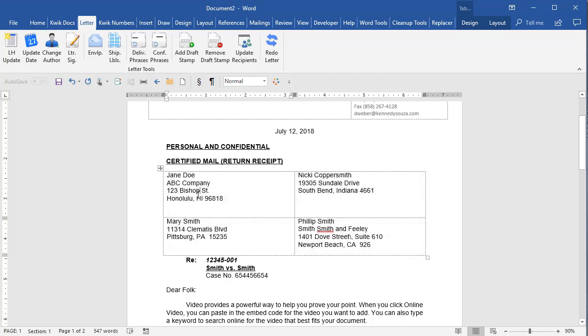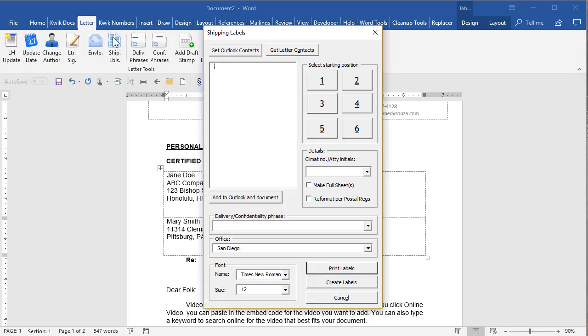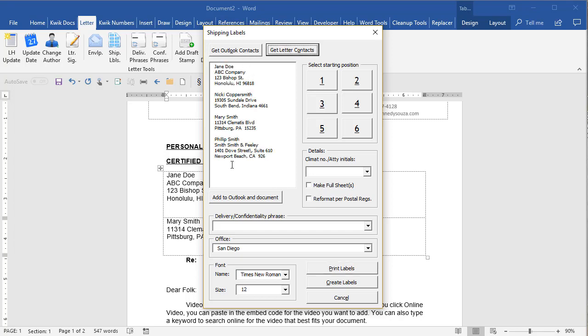Also for envelopes, when you're in a letter, if I go to do envelopes or shipping labels, we have get letter contacts, which whether they were CCs, blind copies or the two, it will pull all the contacts for that letter in assuming they were entered properly into the letter.